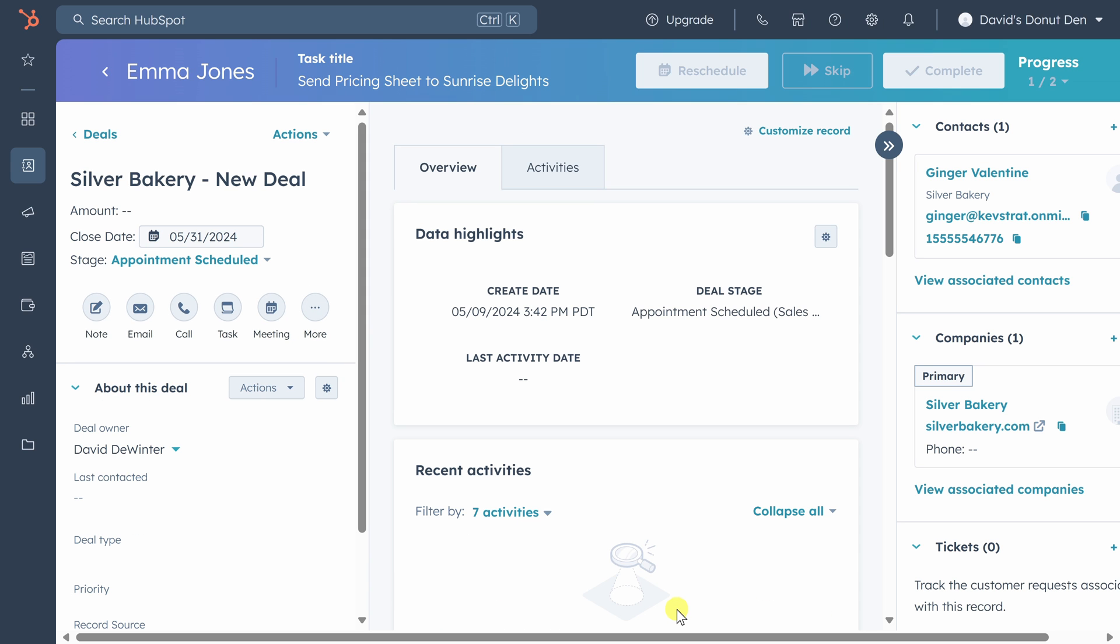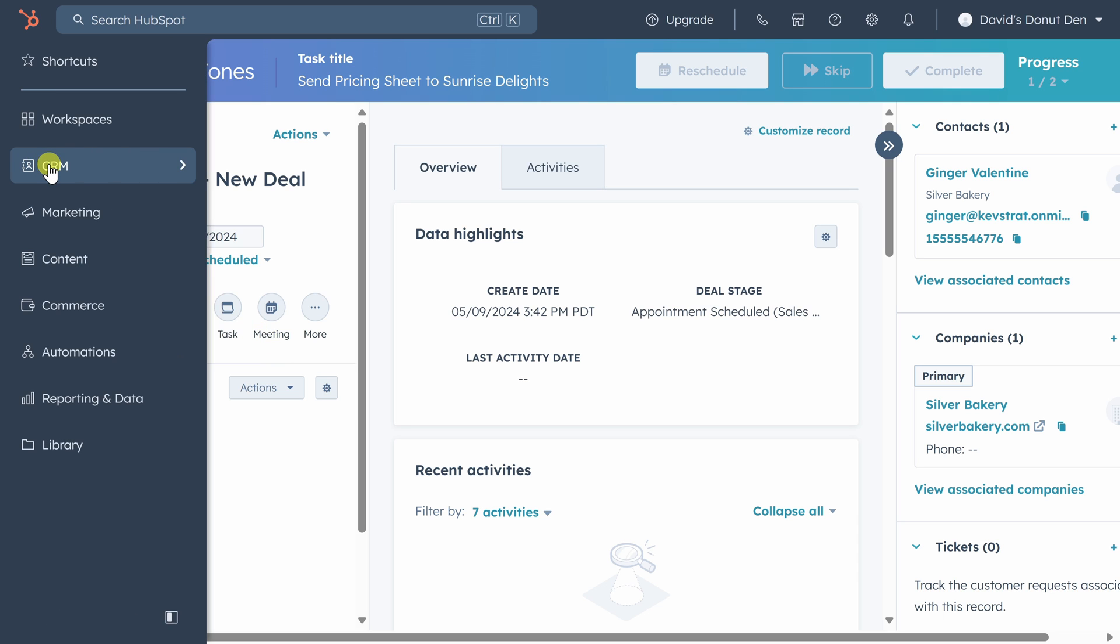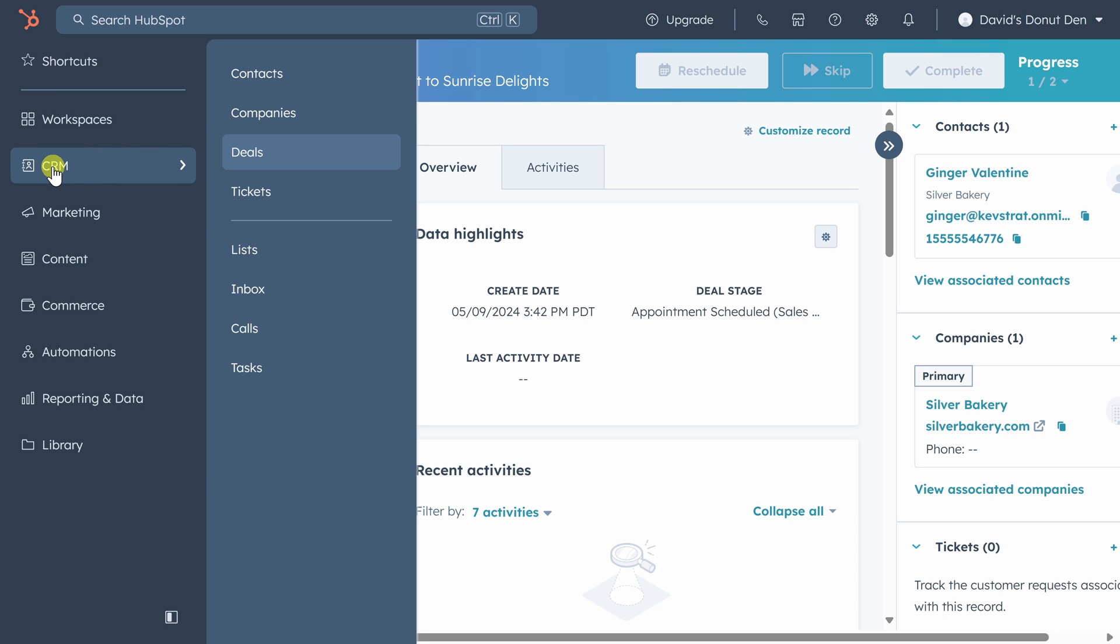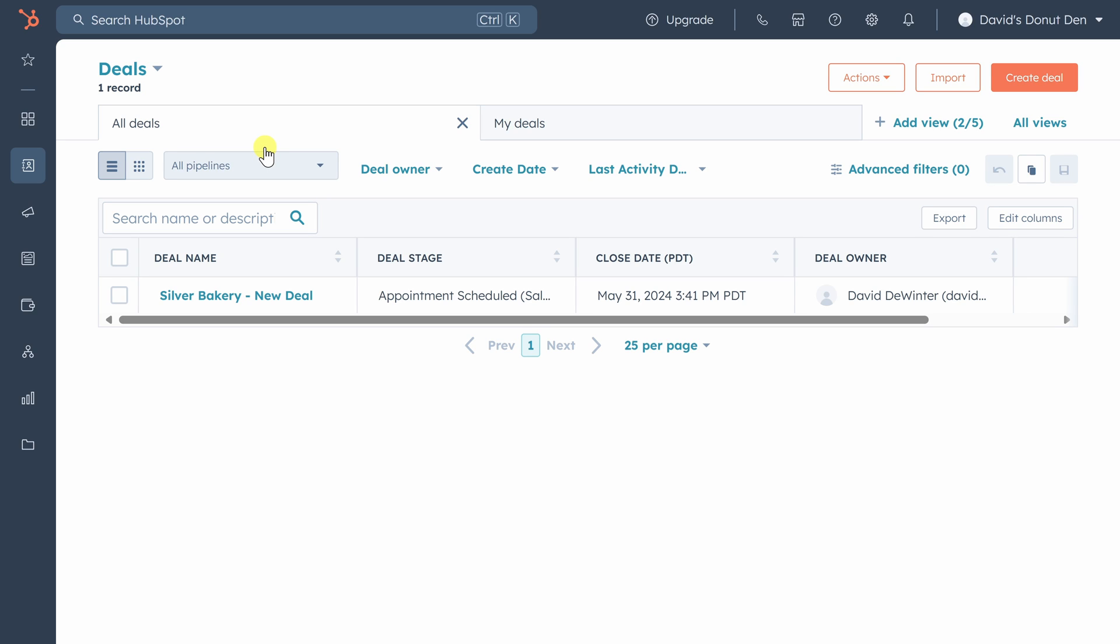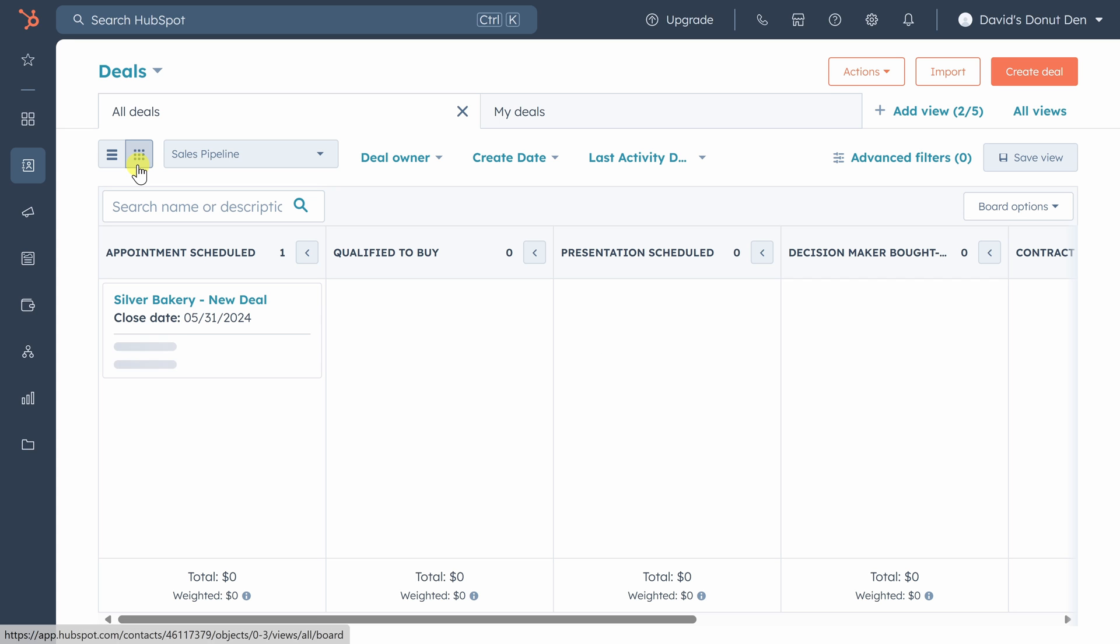So we've created a new deal, but so what? Let's zoom out and look at our entire pipeline. You can do that by clicking on CRM on the left sidebar and clicking on deals. This view shows all of your deals as a list, but what I find more helpful is to look at them on a board.